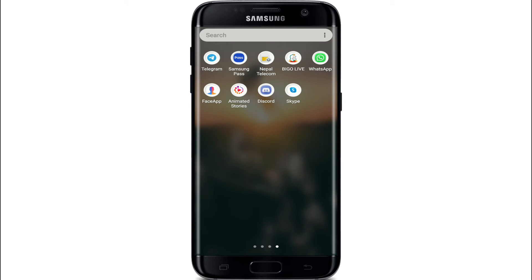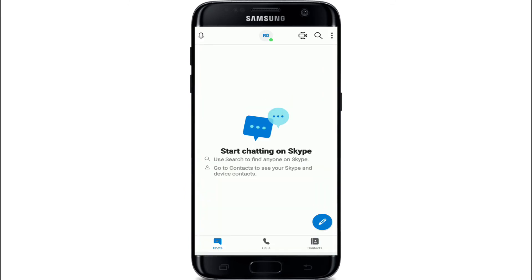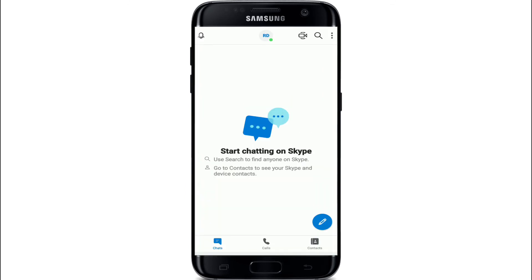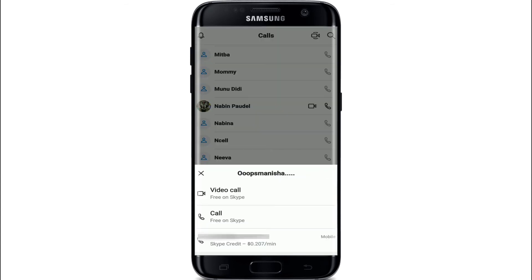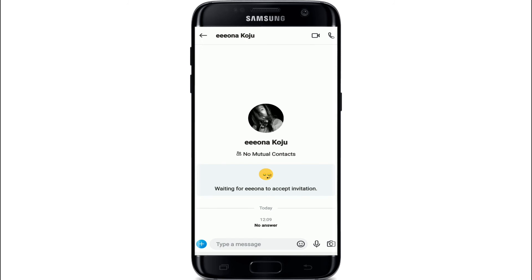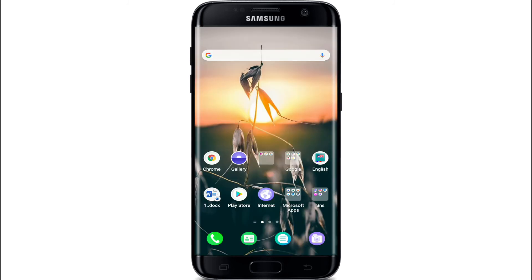Go to your Skype from your app list and tap it open. As soon as you reach the home screen of Skype, from your contact list select the contact you want to call — simply tap on it. A pop-up will appear; tap on 'Video Call.' That is how you can make a video call on Skype.